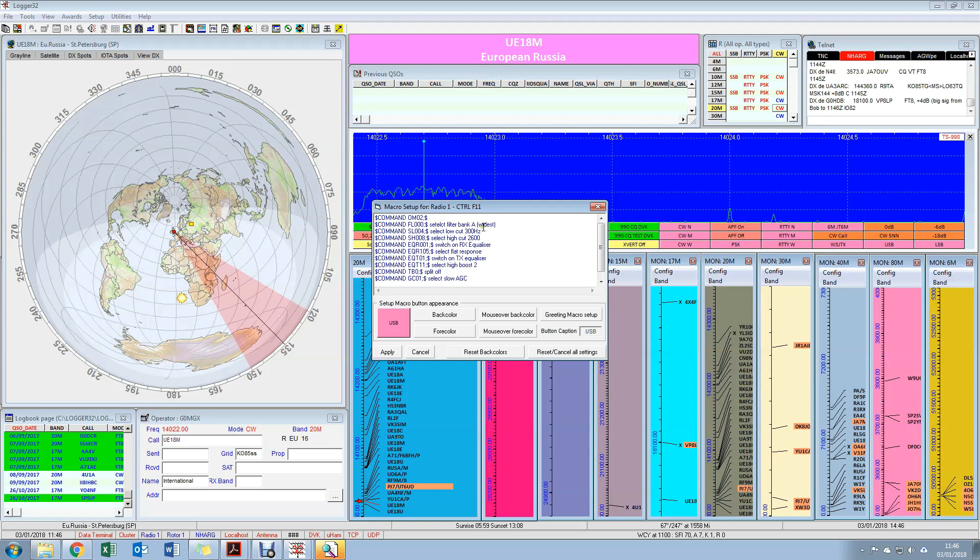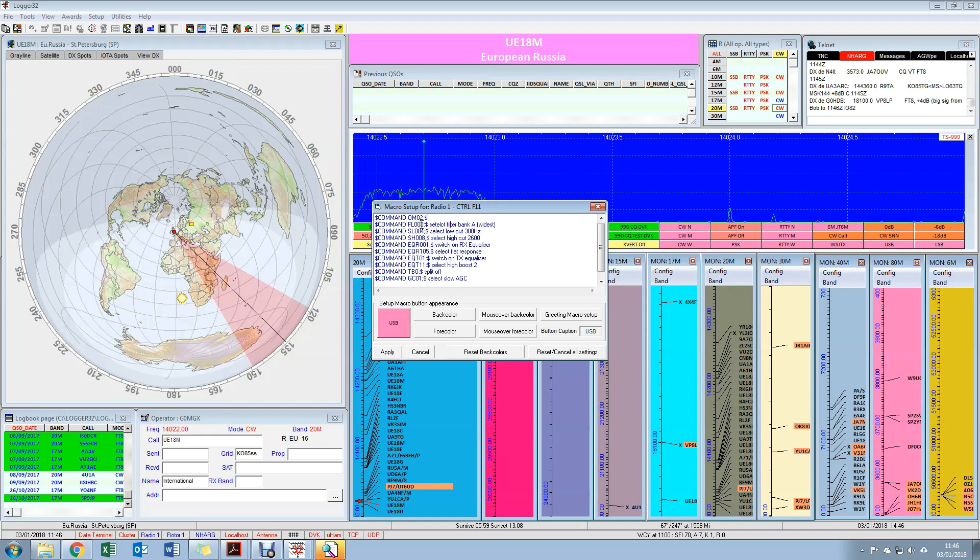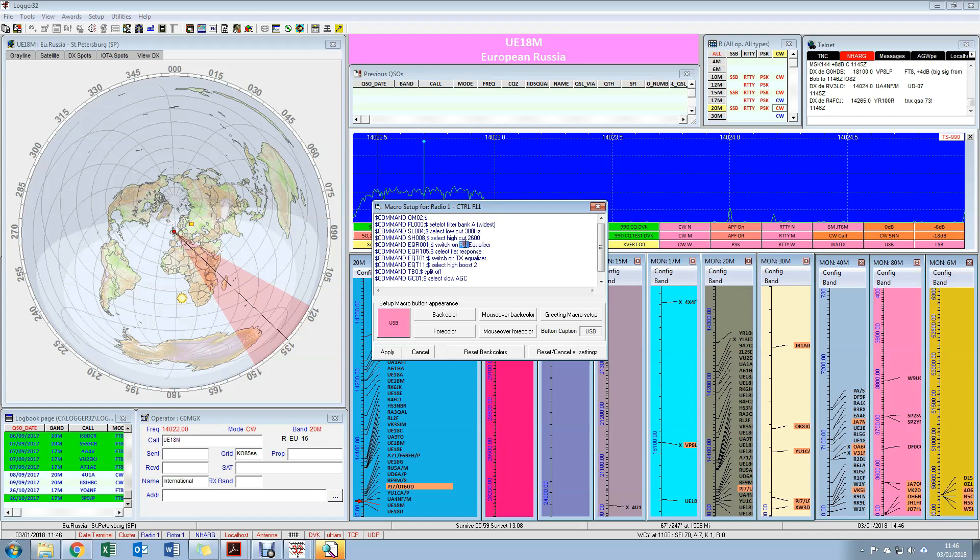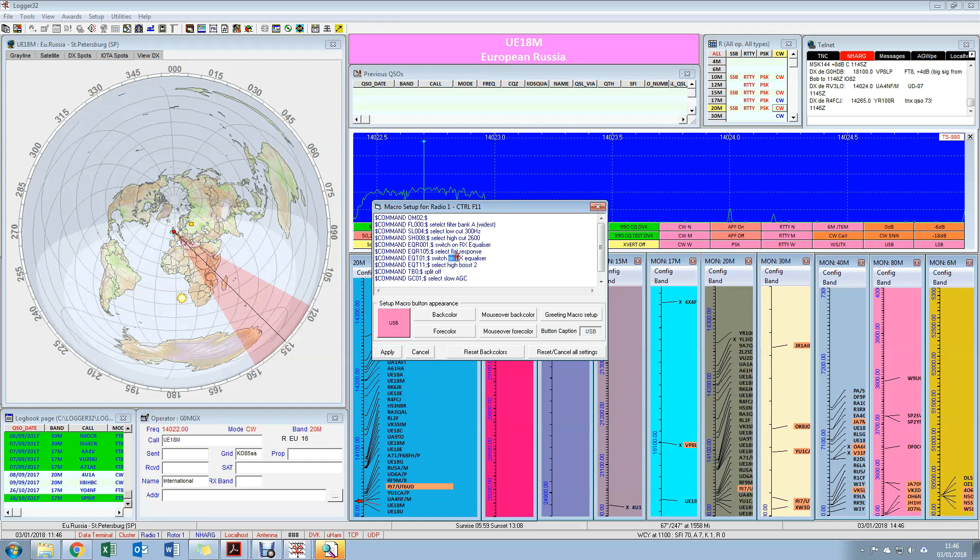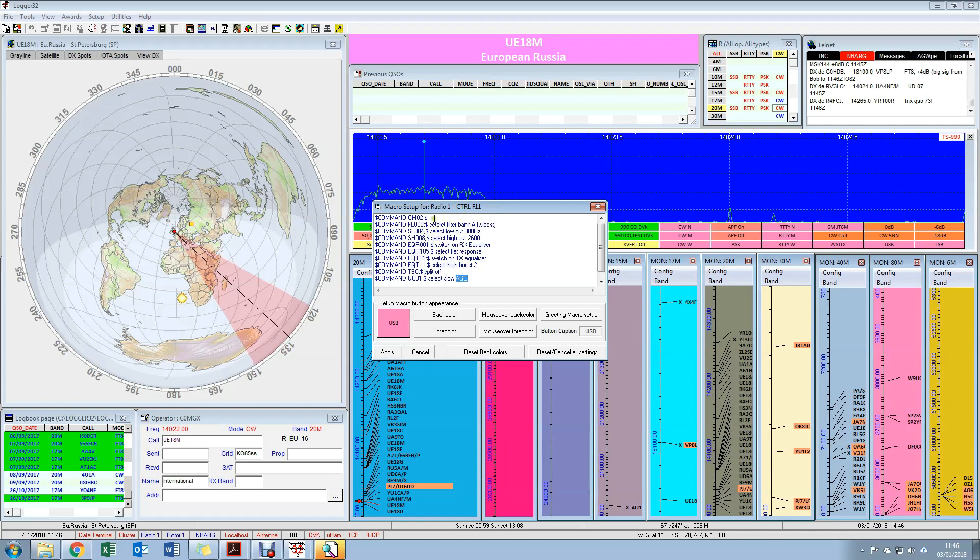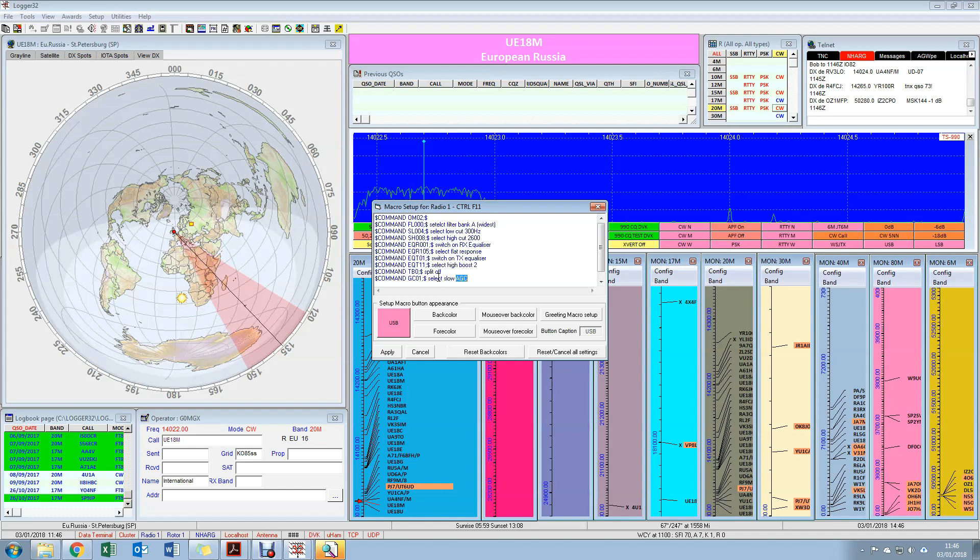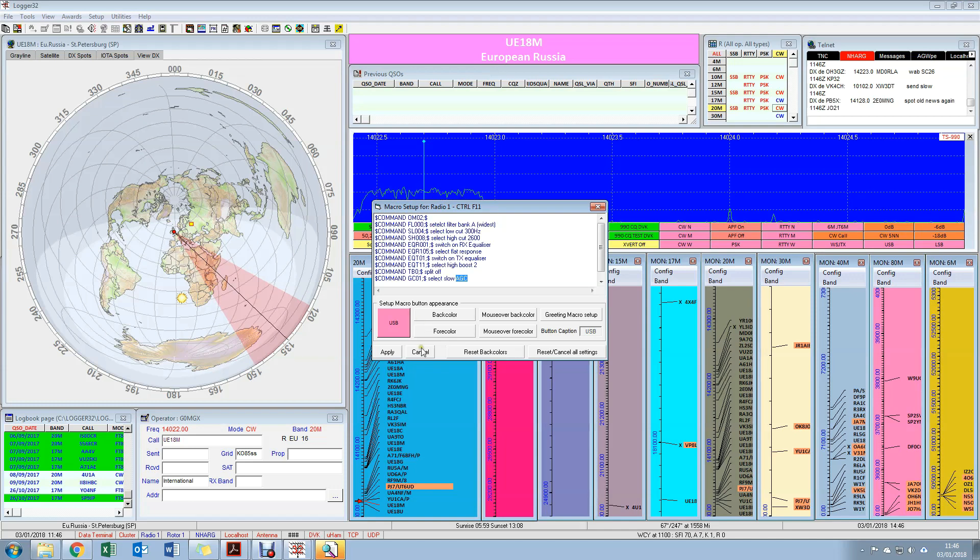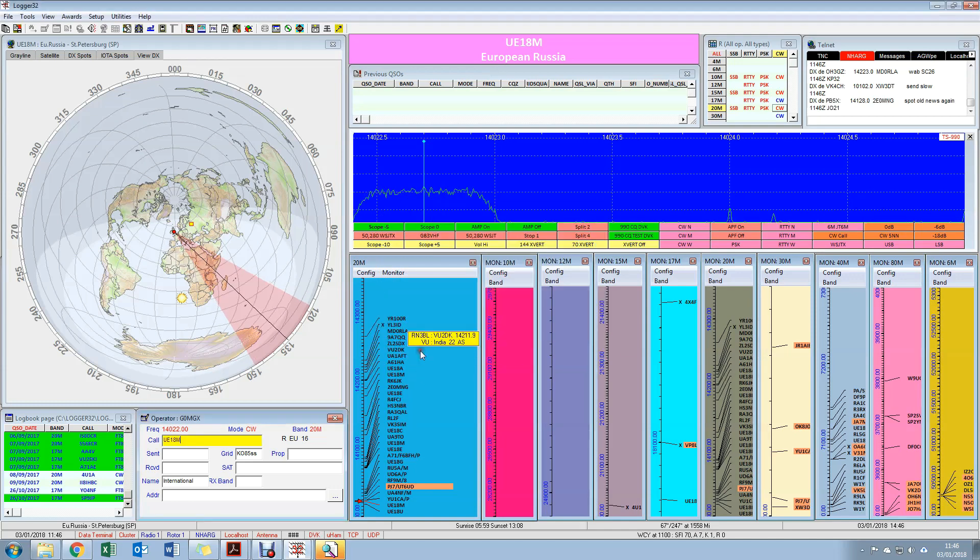That sets the radio into upper sideband. I can then go through and do a whole bunch of other configurations that I want for the upper sideband setting. So I want a particular filter selected, so that's done by FL300. I want low cut at 300 hertz, high cut at 2600 hertz. I want the RX equalizer on, I want the flat response for the RX equalizer. I want the TX equalizer on, I want a high boost set in for that. I want to turn split off, and I want slow AGC. So that just gives you an example of a fairly complex sequence of commands that if I were to do manually every time I went into upper sideband, I'm absolutely confident that I'd forget or get something wrong or not quite get it how I want it. Whereas once I've documented it and configured it in this macro, a single click does that for me.